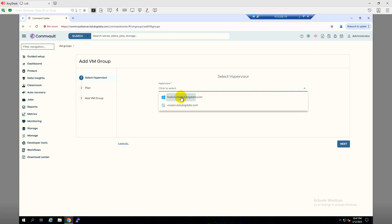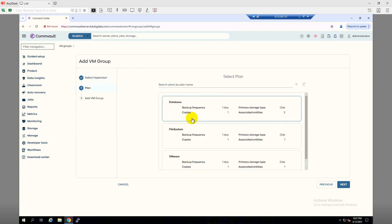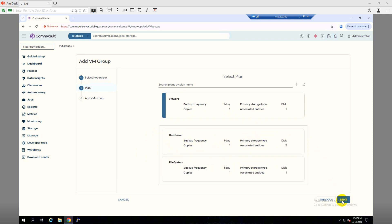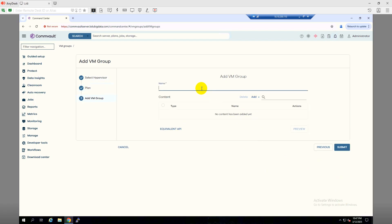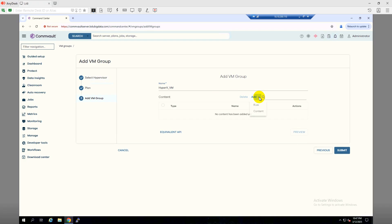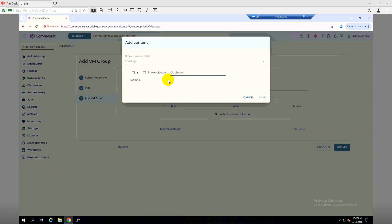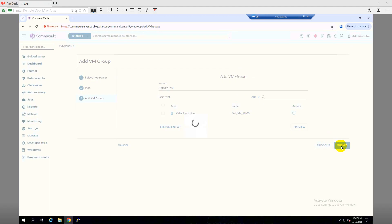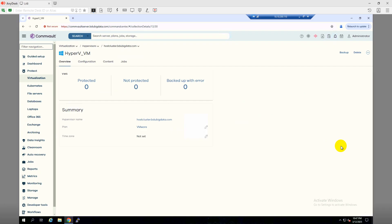We will create a Hyper-V VM group. Click on Add VM Group, then select the hypervisor as my Hyper-V cluster and click next. I have a couple of plans — both virtual machines are similar so I'll choose the BMR plan. Click next and I'll name it HyperV-VMGroup. Then I'll add content — I'll choose a specific virtual machine, selecting Test VM. Click Save — the VM is selected. Click Submit.